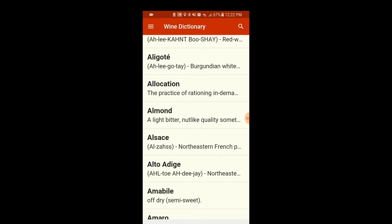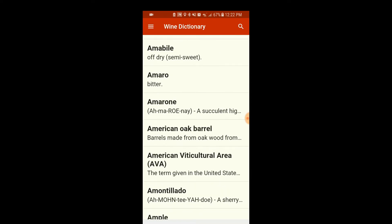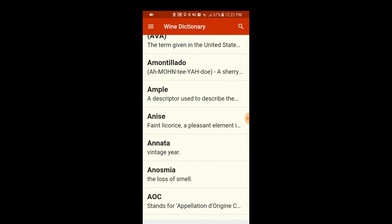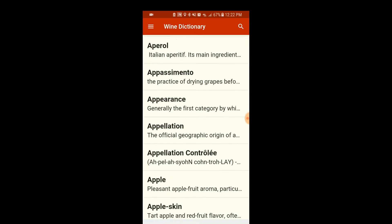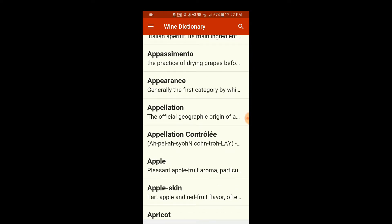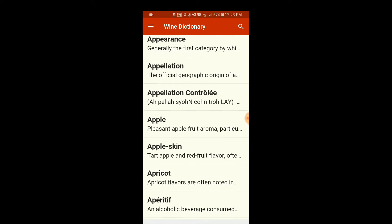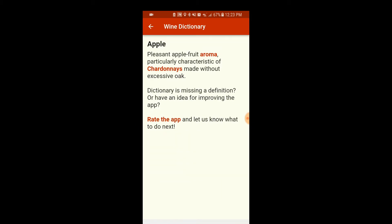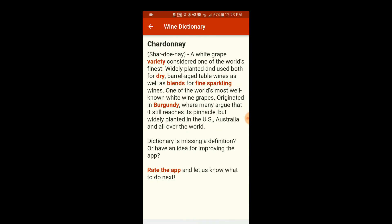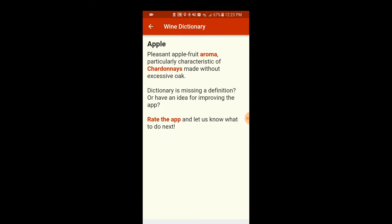Let's take a look — let's try something a bit more common. Actually, let's look at 'apple' first. 'Pleasant fruit aroma, characteristic' — it mentions that it should be in Chardonnay and it kind of links to it. Does this link work? Yes, it does. So that's nice.